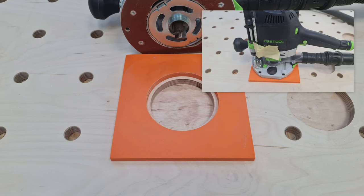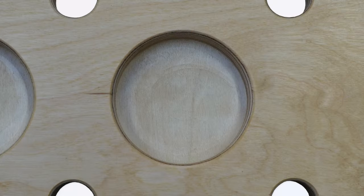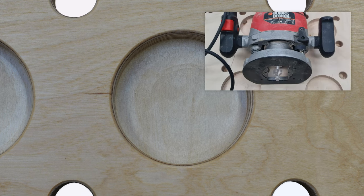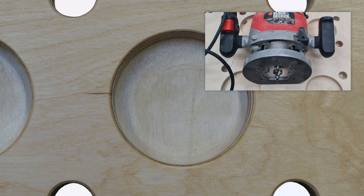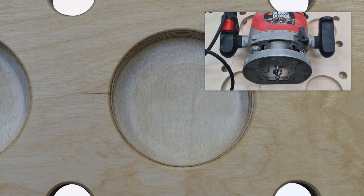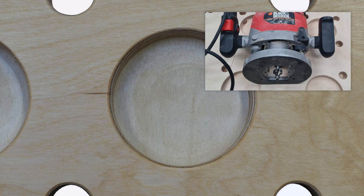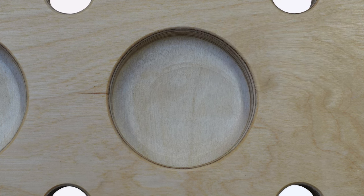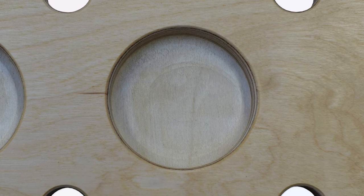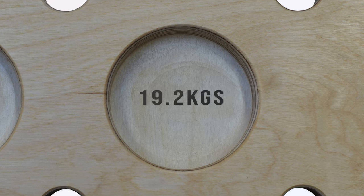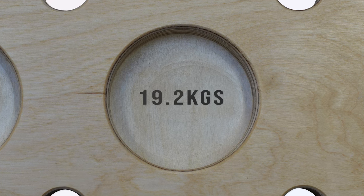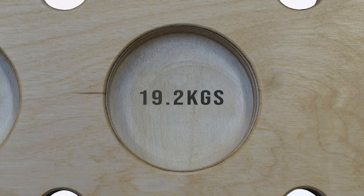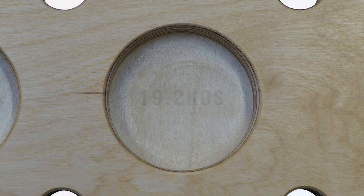Having once knocked the depth gauge and not noticed, spoiling a workpiece, I now tend to tape it over with masking tape. Once the circles were cut I used a rounding off bit in my old Black & Decker router to smooth the edges to prevent splinters. That reduced the weight by 2.3 kilos or 5 pounds down to 19.2 kilos or 42.2 pounds.